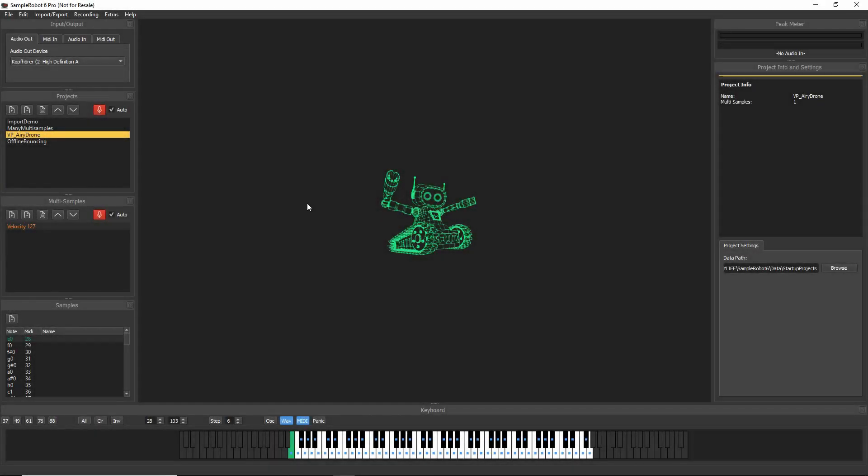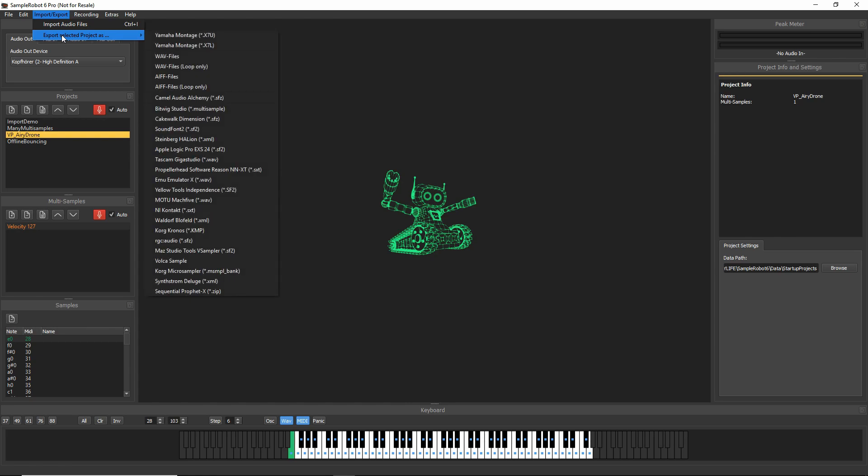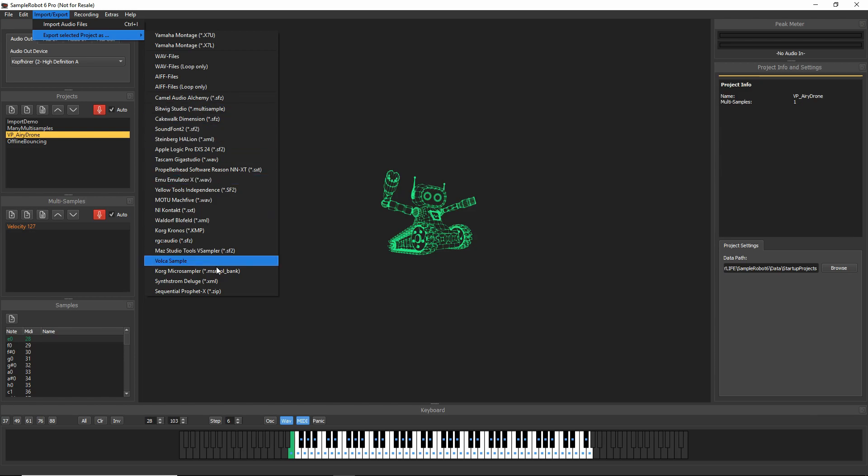Hello everyone, this is a quick overview of our new Sample Robot version 6.5. Sample Robot 6.5 has three new export formats to be found here. You can now export to Bitwig Studio, you can export to Sequential Prophet X,